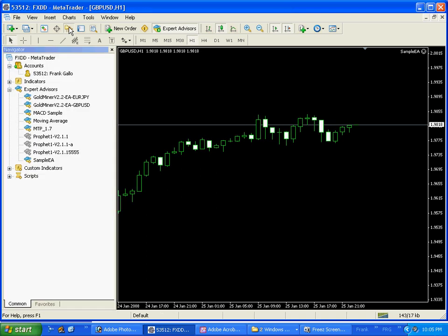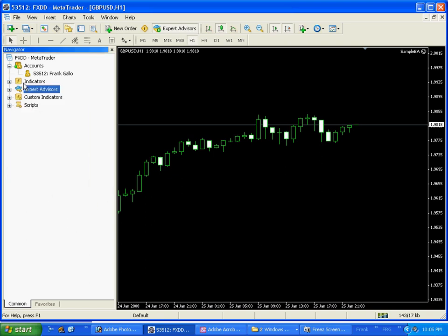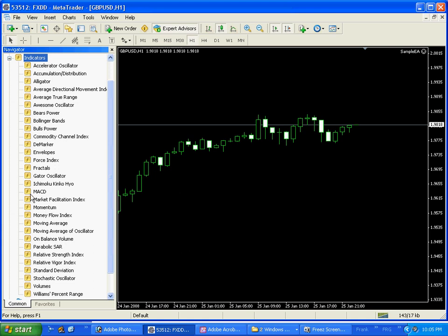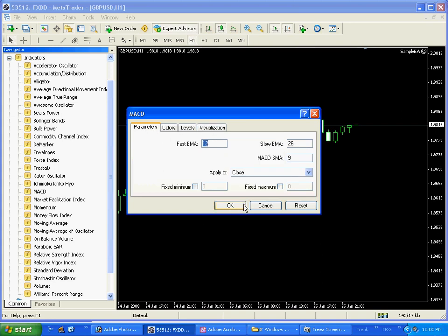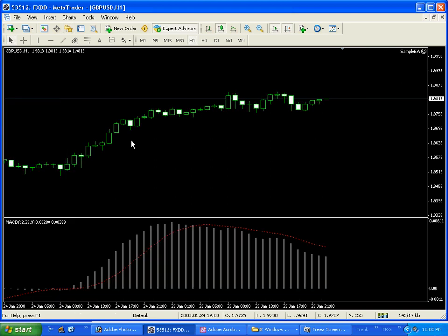Let's take a look at putting an indicator on the chart. Click on the Navigator button again, double click on Indicators — it'll list out all the indicators. Let's take MACD and drag it onto our chart. The different levels, colors, and parameters you can change to your liking. Click OK, close out Navigator, and here it is — the MACD put on our chart.